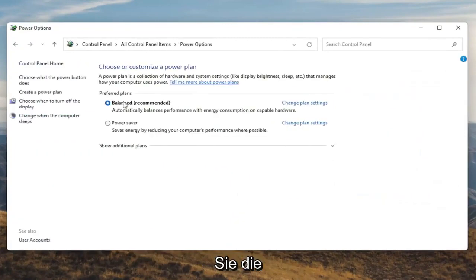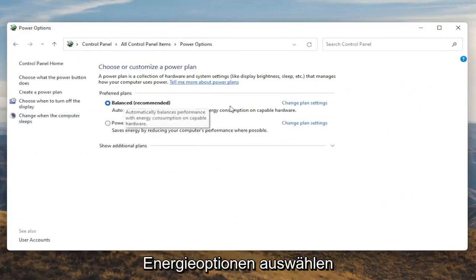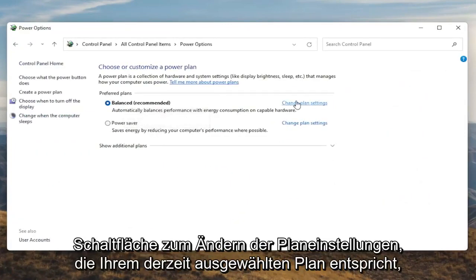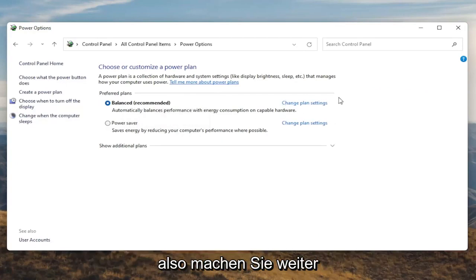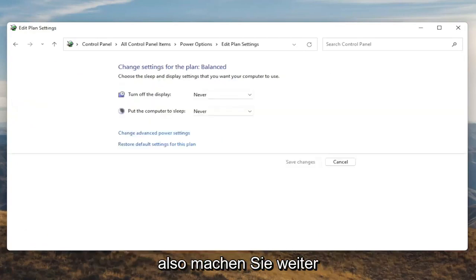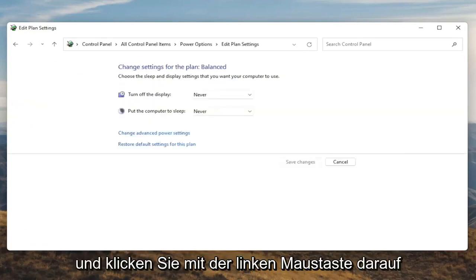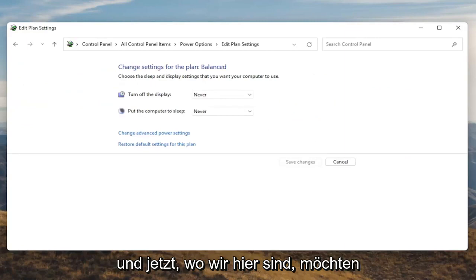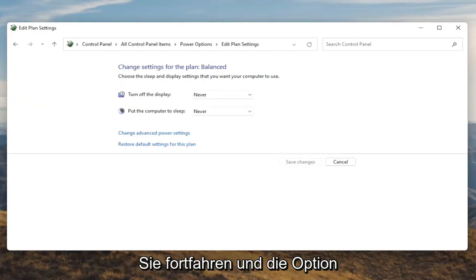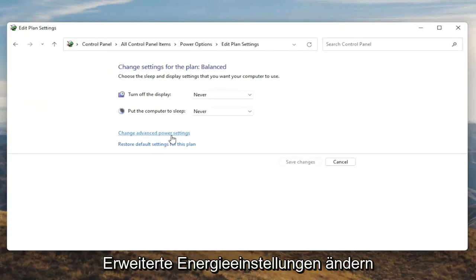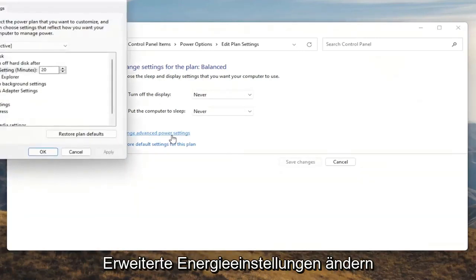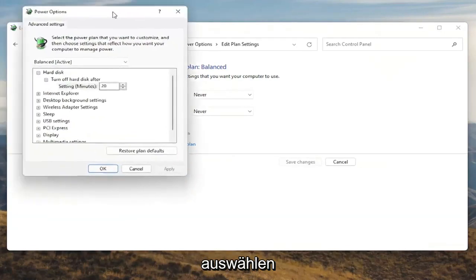Underneath Preferred Plans, you want to go and select the Change Plan Settings button that corresponds to your plan that's currently selected. Go ahead and left click on that. And now that we're in here, you want to go ahead and select Change Advanced Power Settings. Go ahead and left click on that.